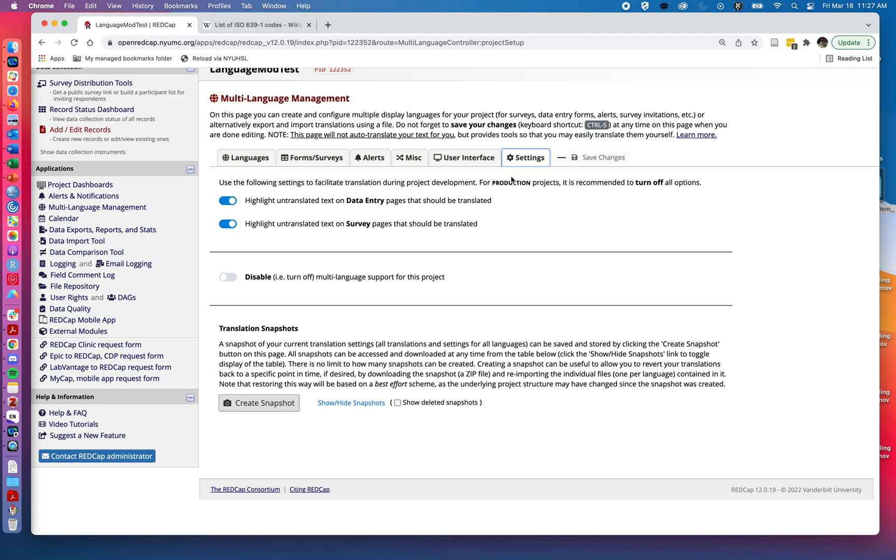Last thing I'll do is I'll click on the settings tab and we'll note that if we leave highlight untranslated text on the data entry and on the surveys, what this will do is it will highlight in bright yellow anything that has not been translated. That way we can see when we look at our survey what has been going on.